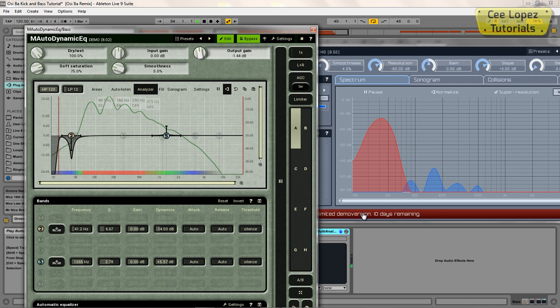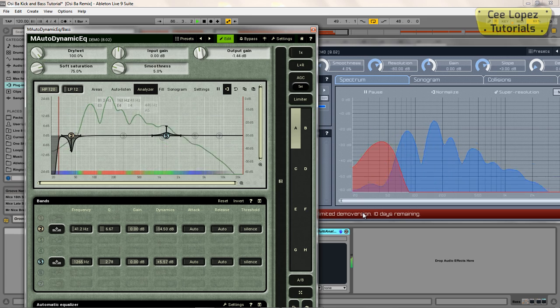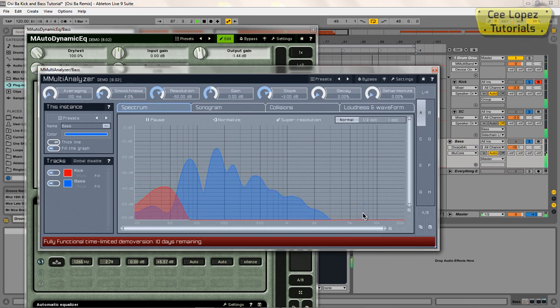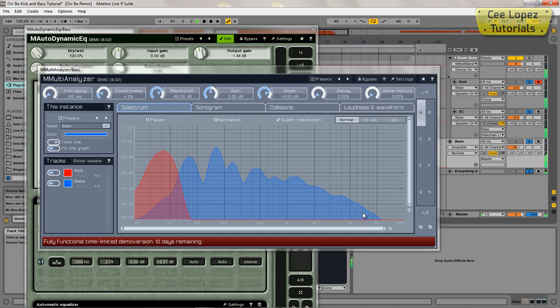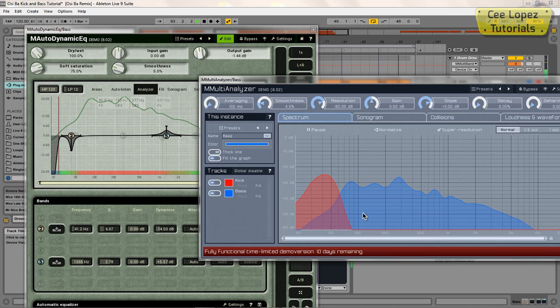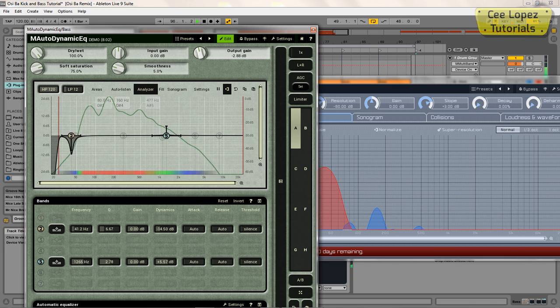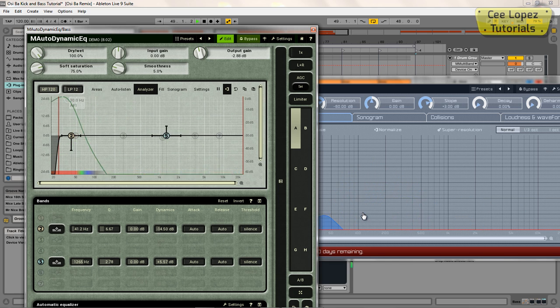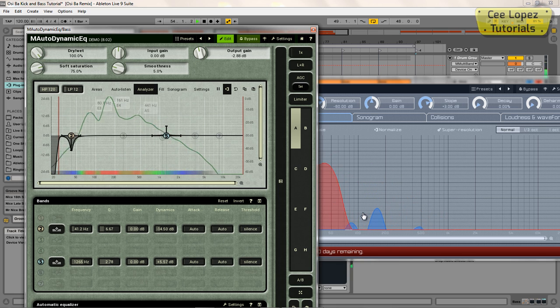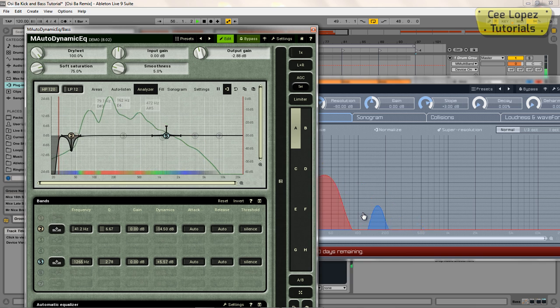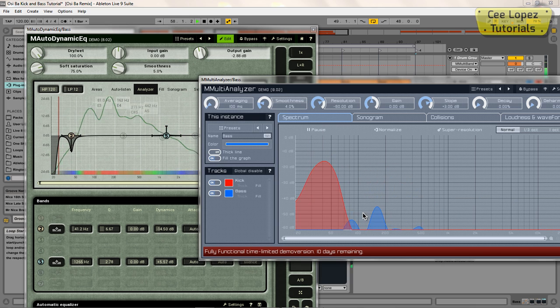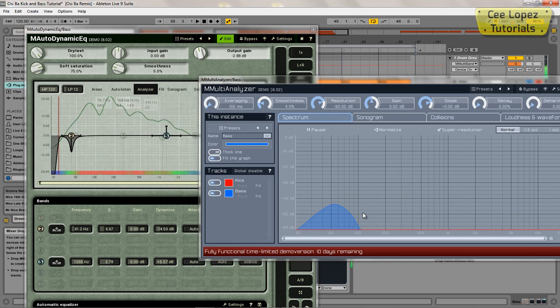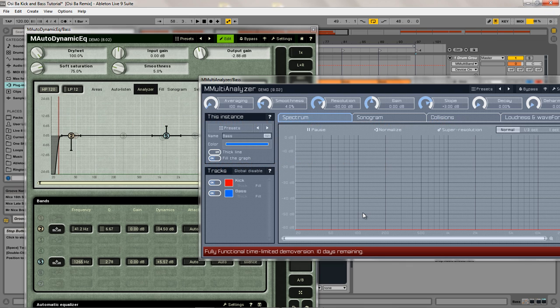Okay, so with the EQ and without. So let's just hear that in the mix. Okay, so there you have it—a way of separating a kick drum and a bass.